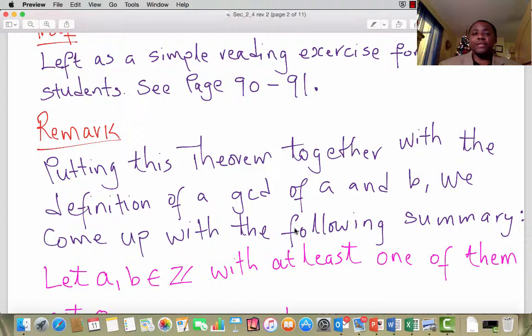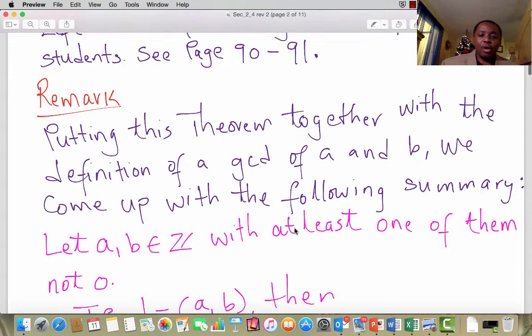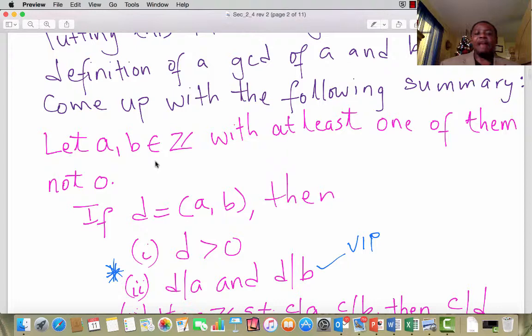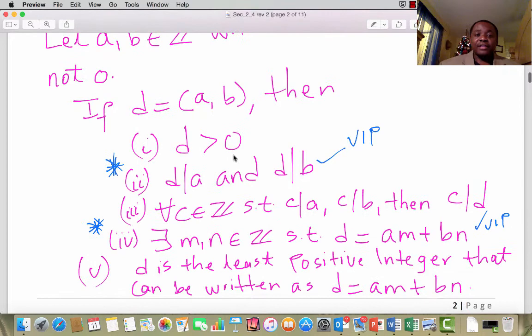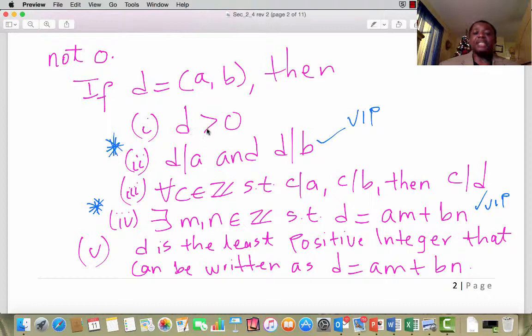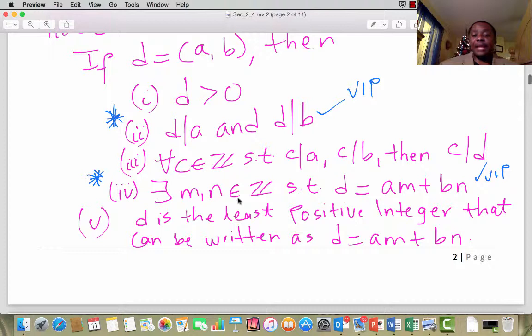Putting this theorem together with the definition of the GCD of A and B, we arrive at the following summary. Let A and B be integers with at least one of them not zero. If D is the GCD of A and B, then these five things automatically hold. Number 1: D is strictly bigger than zero. Number 2: D divides A and D divides B. Number 3: if there exists an integer C that divides A and also divides B, then that integer also divides D. And 4: there exist integers M and N such that D equals AM plus BN, and D is the smallest positive integer expressible in that form.